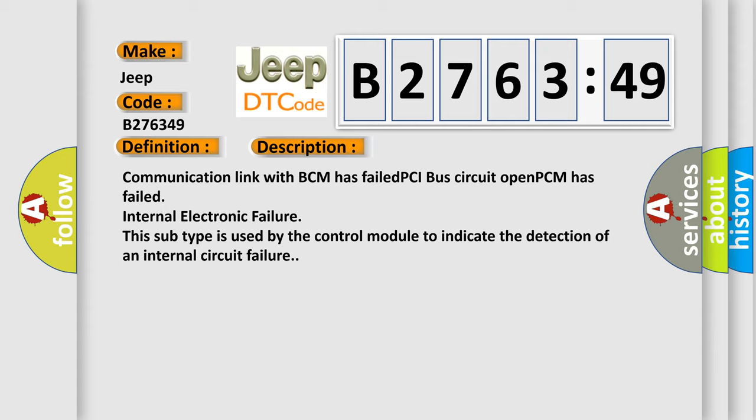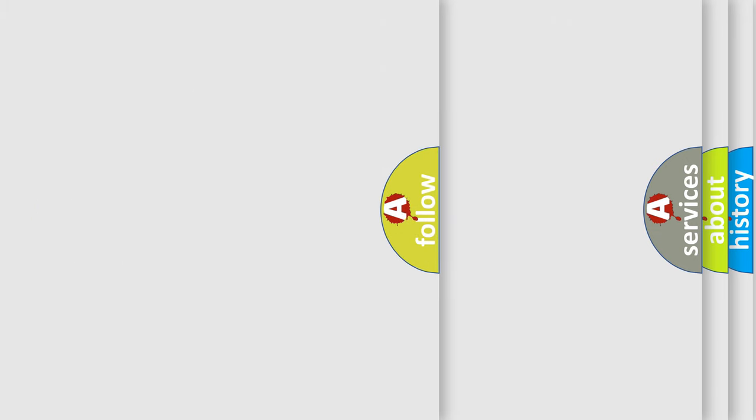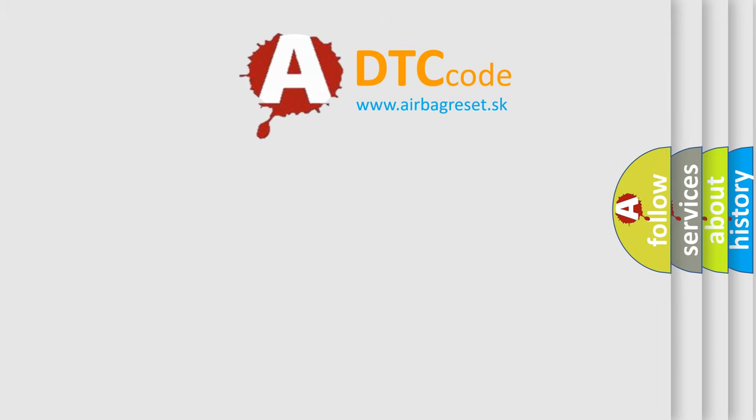And now this is a short description of this DTC code. Communication link with BCM has failed PCI bus circuit open. PCM has failed internal electronic failure. This subtype is used by the control module to indicate the detection of an internal circuit failure.